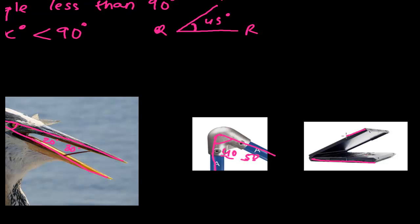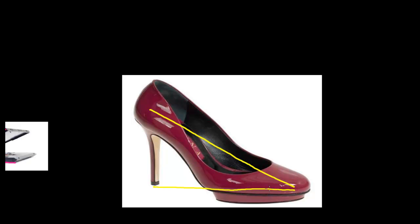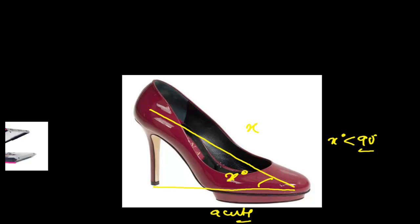Another example is a laptop placed like this. The base of the laptop and the cover together make an angle of around 45 degrees — less than 90 degrees, so it's an acute angle. Also, a lady's shoe — you can see that the heel forms some angle x degrees with the flat surface, and that angle is less than 90 degrees. So that is another example of an acute angle. Any angle less than 90 degrees is called an acute angle.